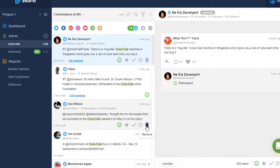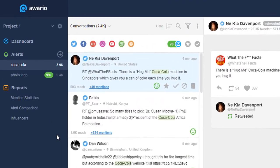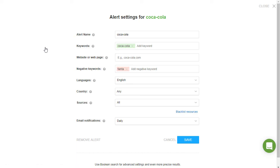If you ever need to change the settings for your alert, such as rename it, add new keywords, change the countries and languages and so on, just click the gear button next to the alert name.